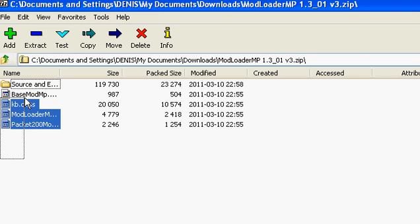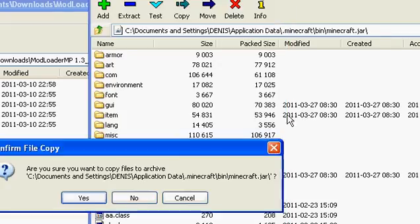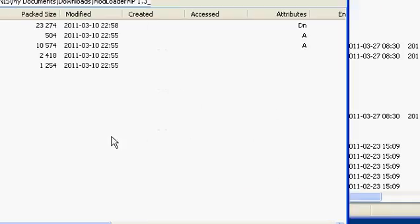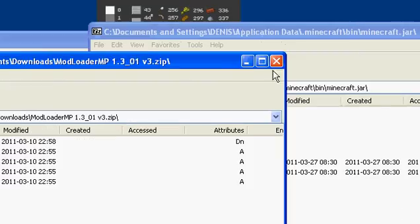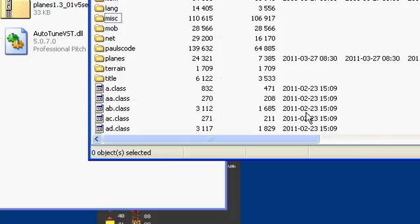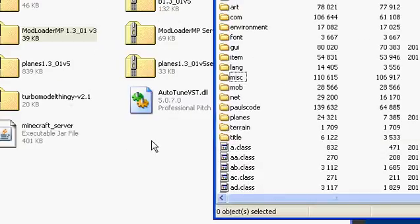Now the audio mod — if you want audio. If you don't then just leave it, it's optional. Drag those into the minecraft.jar.